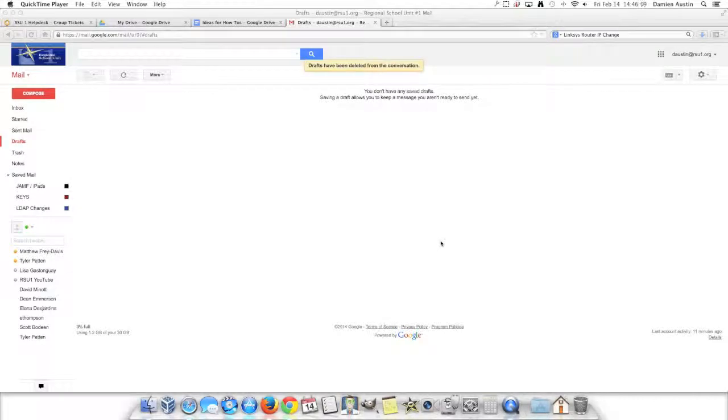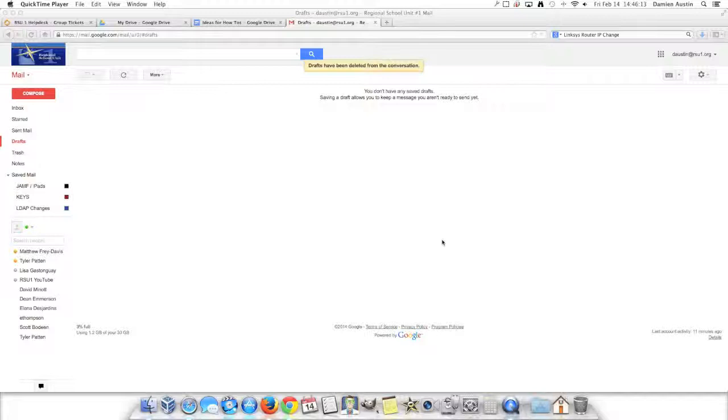Hi, this is Damian from RC1TechTV, and I'm going to show you how to create contacts and contact groups in Google Mail.